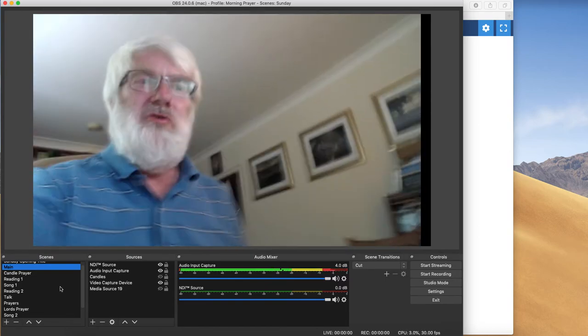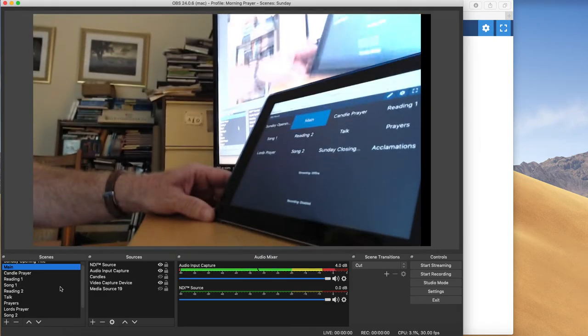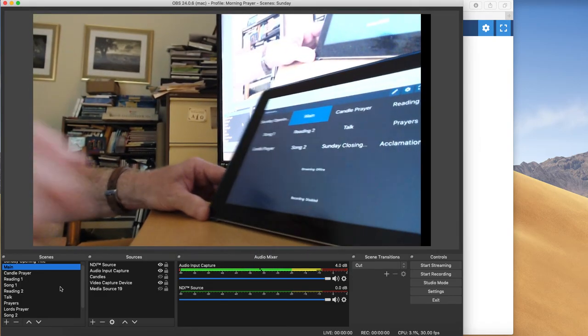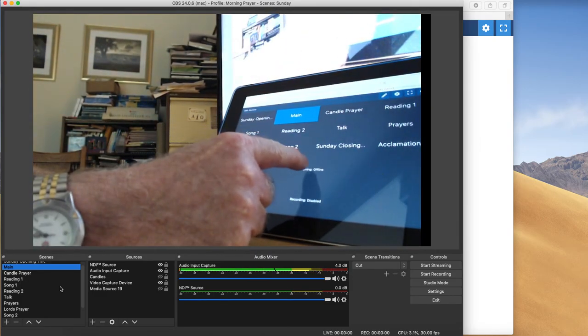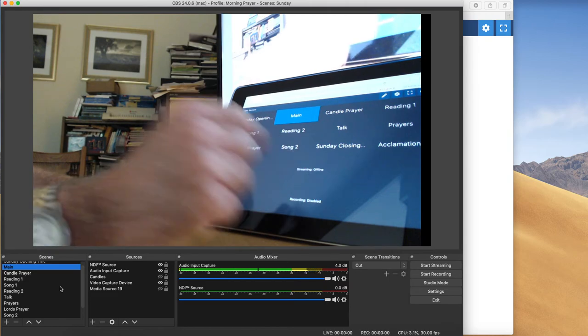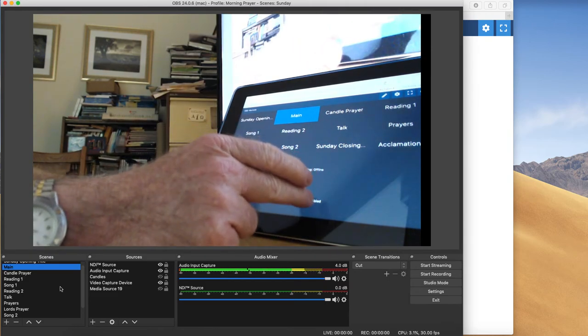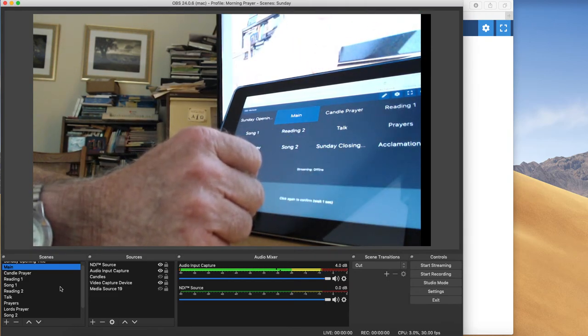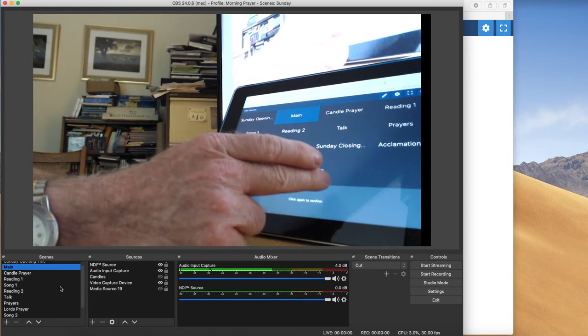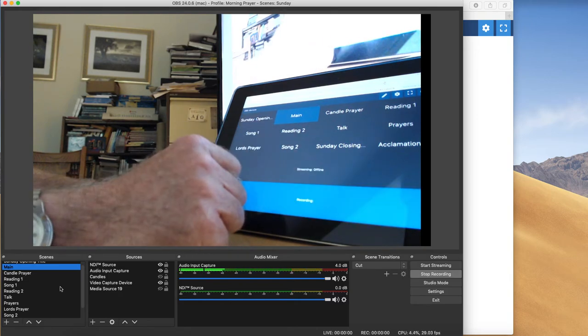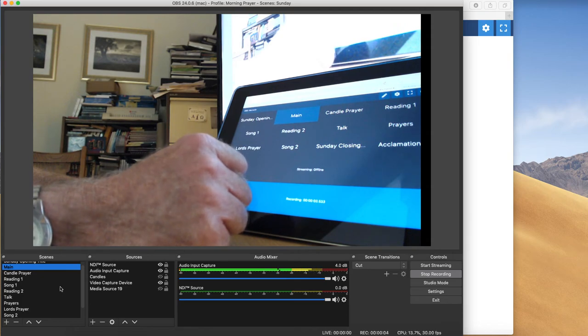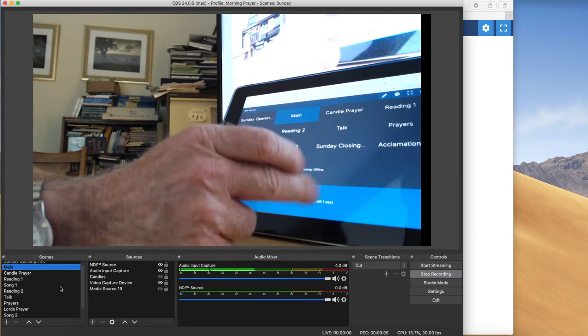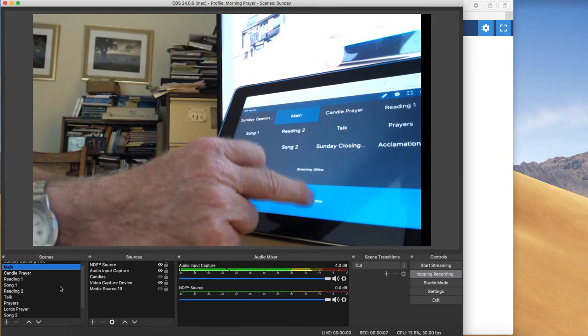Now, it doesn't work very well showing you myself on OBS there, because it just disappears into the far distance. I can also show you on my tablet, I've got streaming. I'm not going to click that one, because it would take me live. But you can also start recording. There we are. It's now recording, and it will tell you how long it's been recording for. And you can stop recording.